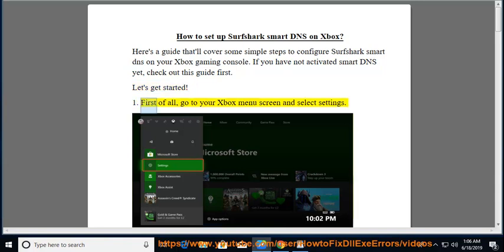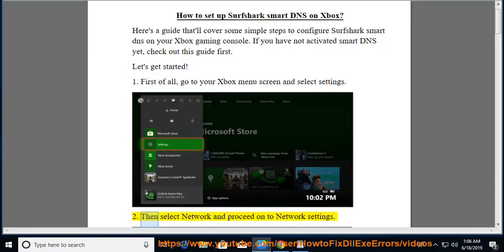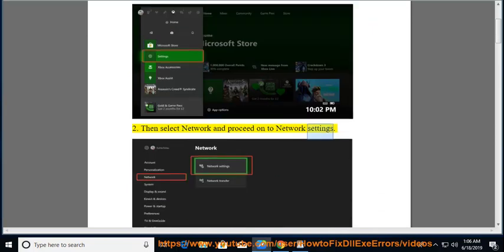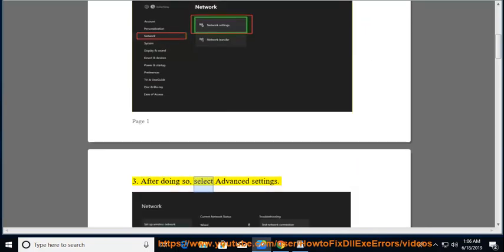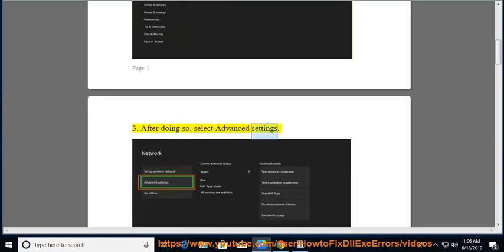First of all, go to your Xbox menu screen and select Settings. Then select Network and proceed on to Network Settings. After doing so, select Advanced Settings.